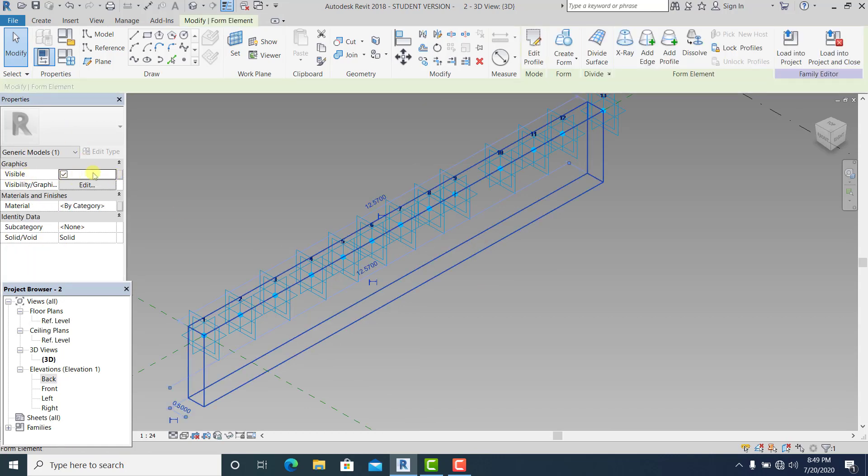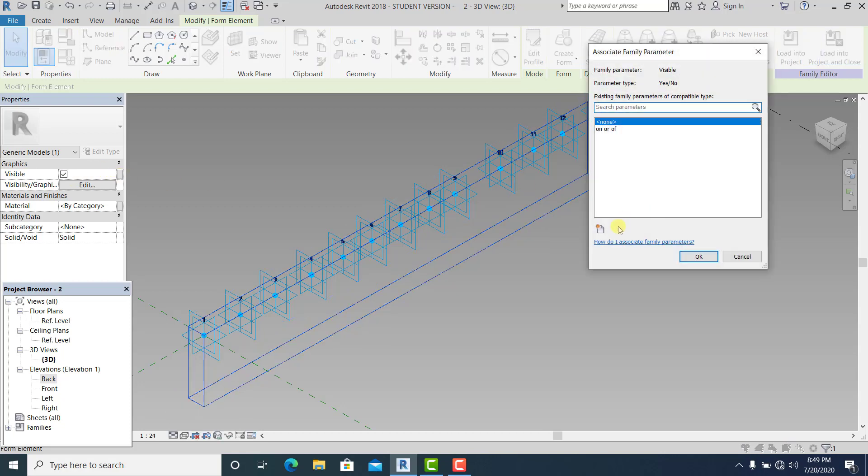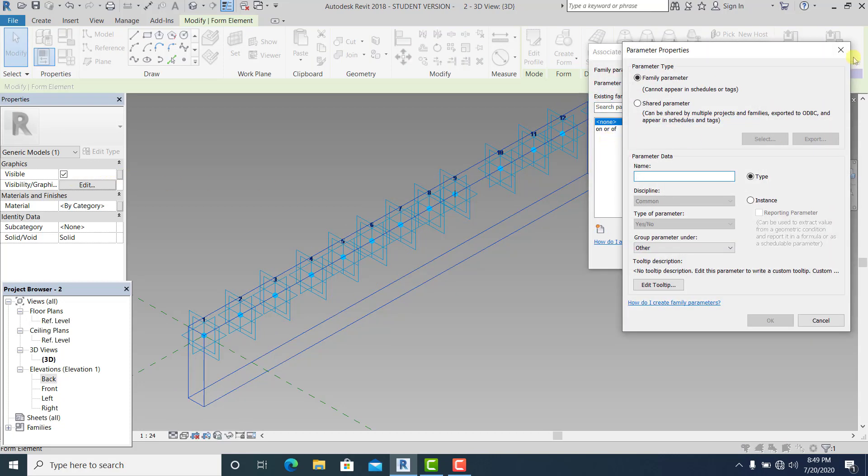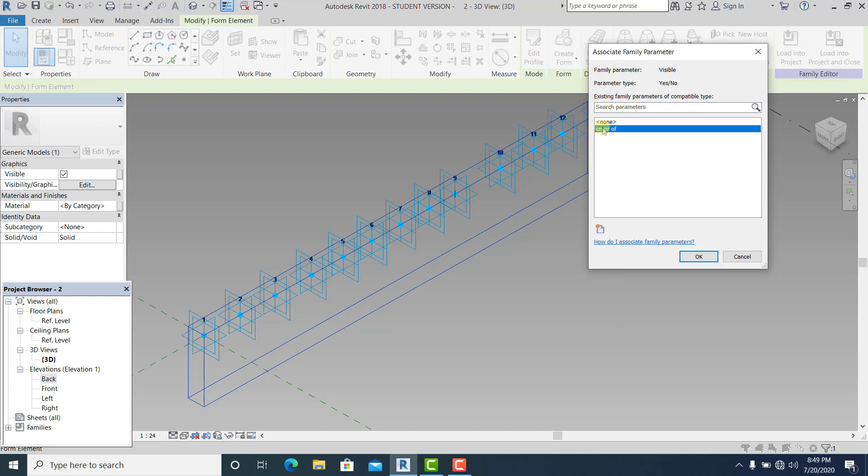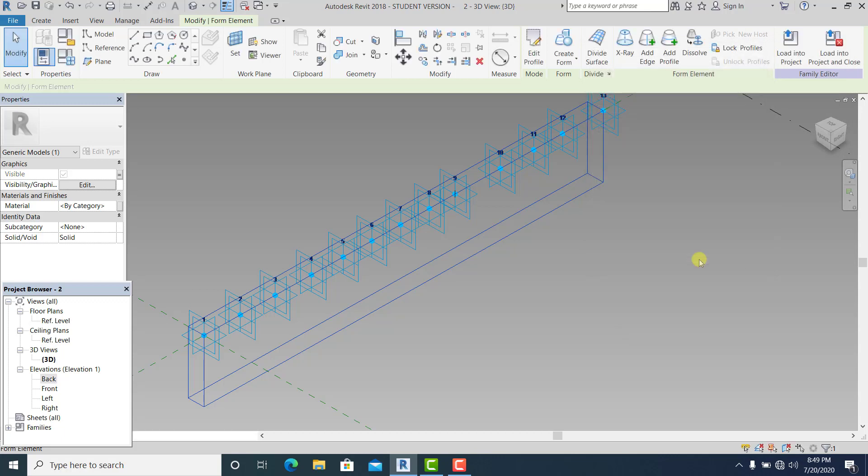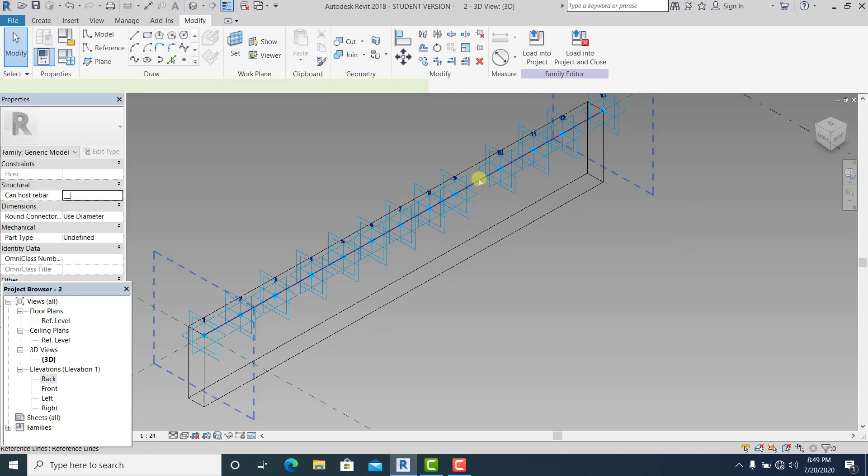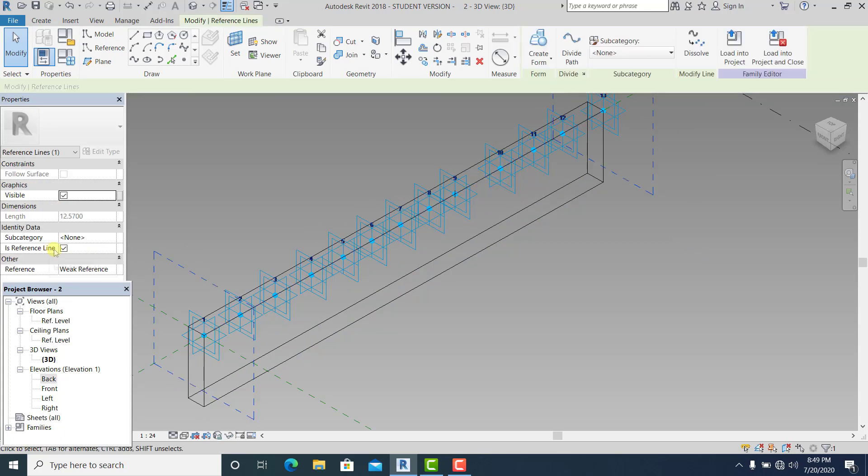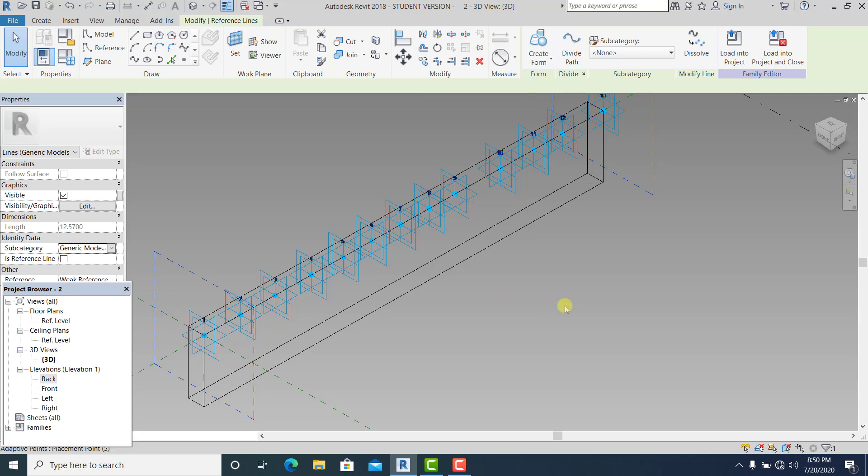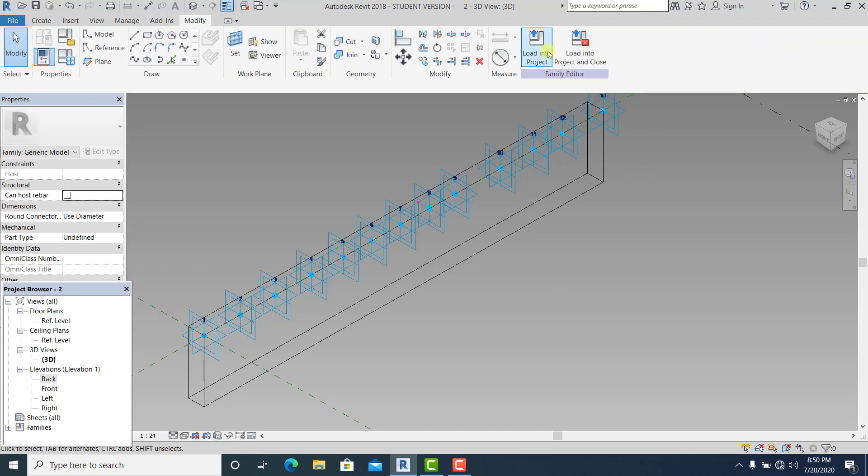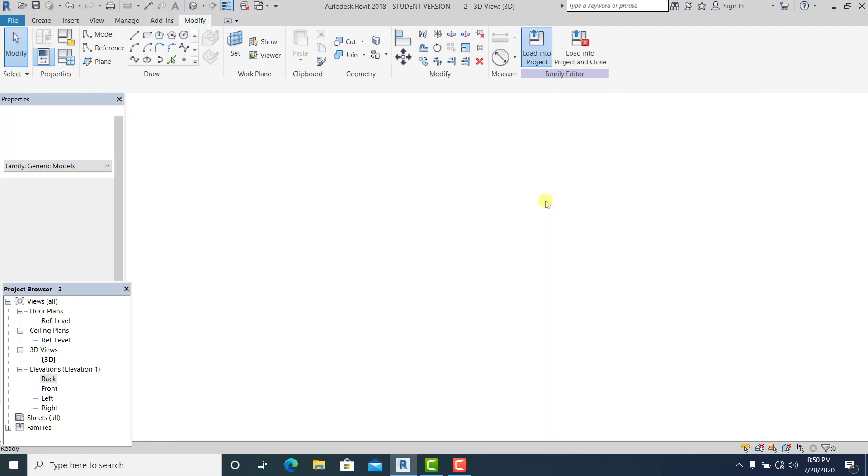And I just simply add the parameter here. So this is already the on or off. And now I just simply choose this and I just uncheck the reference line for that one. And I simply load into project like this.